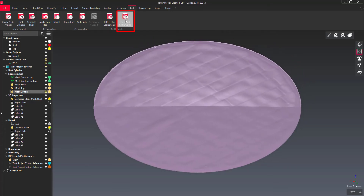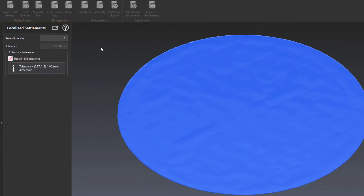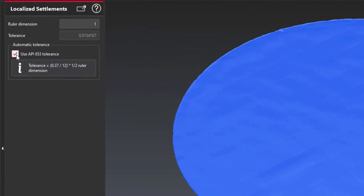This function highlights bumps and hollows on the bottom plate, according to a ruler dimension and a given tolerance.